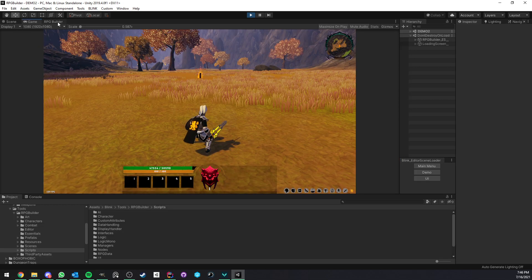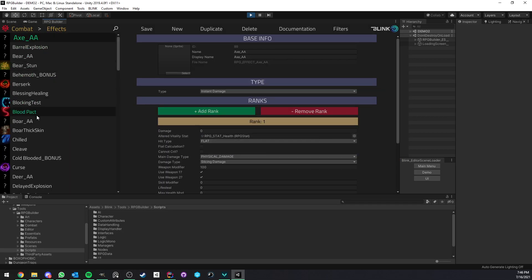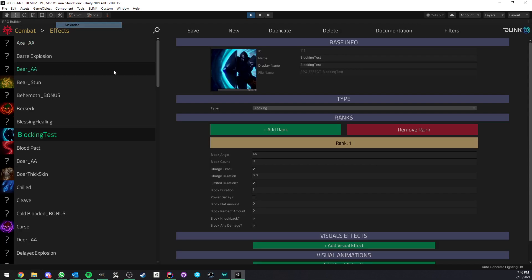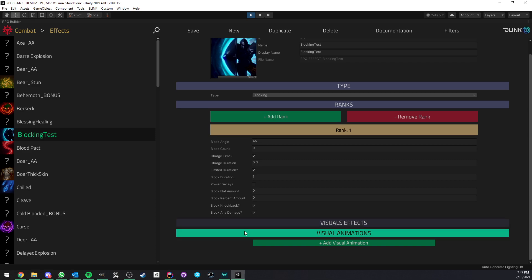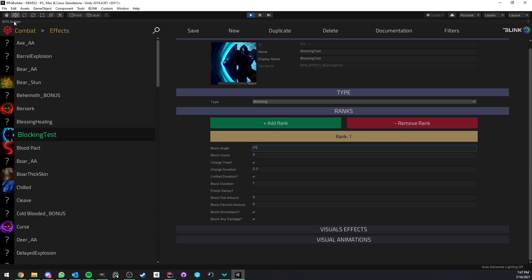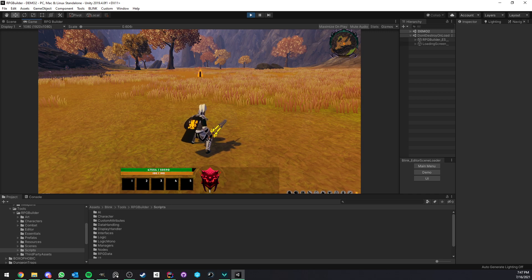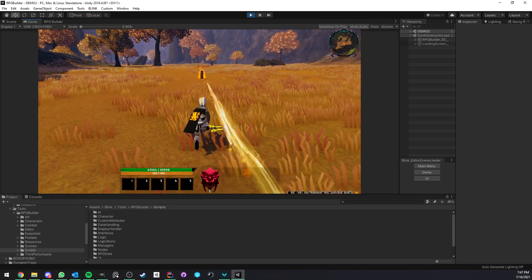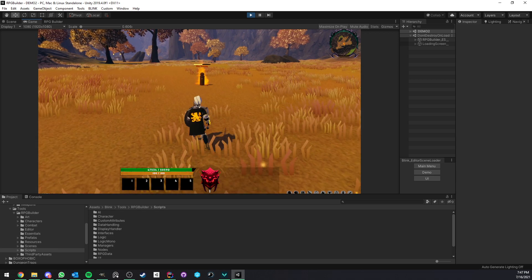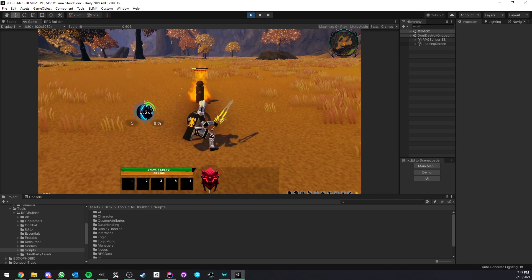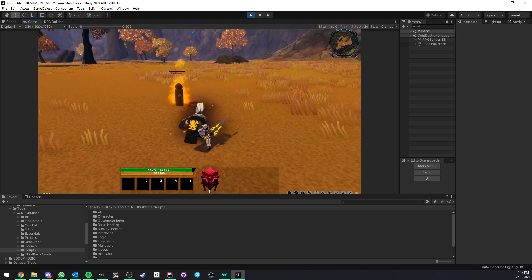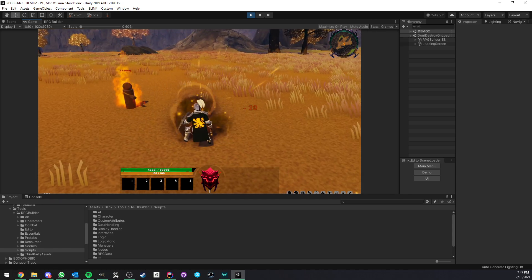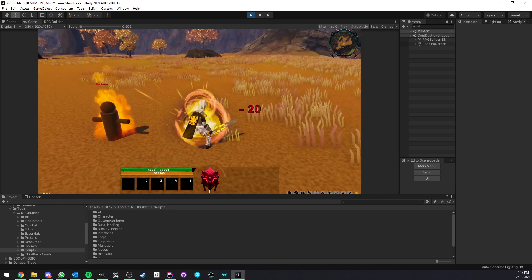So let's go under combat effects and see blocking test effects. As you see here, when I hit the block key, quite a few things are happening. It's not just a simple I press block, I'm blocking, block is over. It's much more in-depth than that. We have a bunch of settings we can play with here. The first one is the block angle.